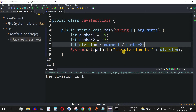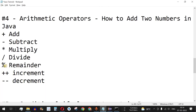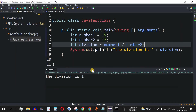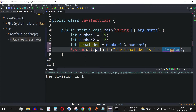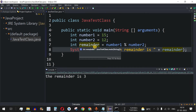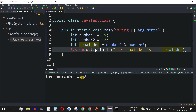To get the remainder, we have another operator — the percentage (modulo) operator. Instead of the division operator we use %, and rename the variable to remainder. Running the code, 15 divided by 12 gives a remainder of 3, and that is how we can get the remainder.